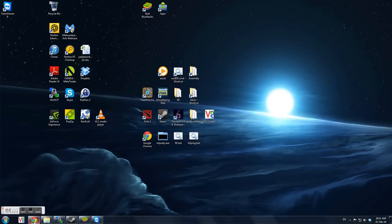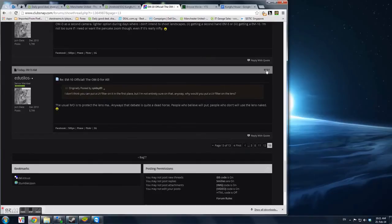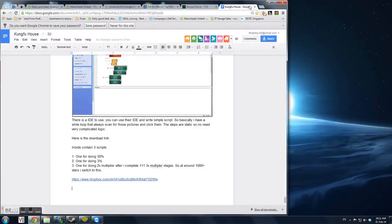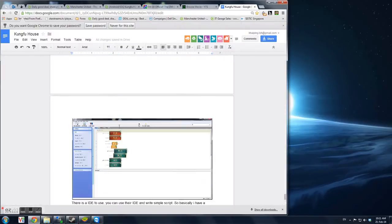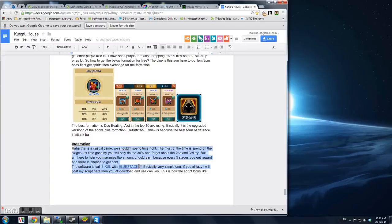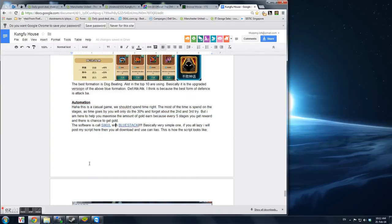Okay, so this is going to be a two-part video on how to set up the automation guide for the Kung Fu House and BlueStack. So basically the tools that are going to be involved are SQLI and BlueStack.